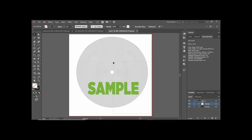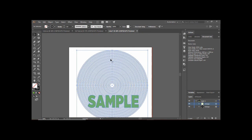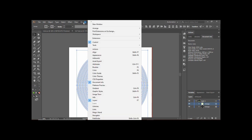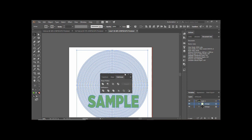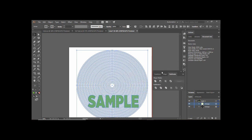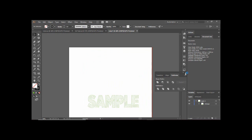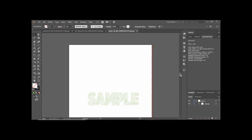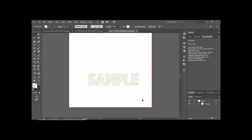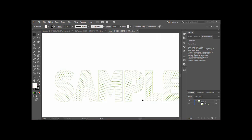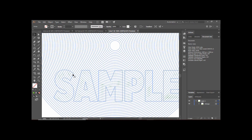Select all of them together, then go to Windows and find the Pathfinder option. Click on it to open the Pathfinder tab. In Pathfinder you will find an option called Outline — click on it. You can now see the output that has been generated. Zoom in a little bit to see what we have got.